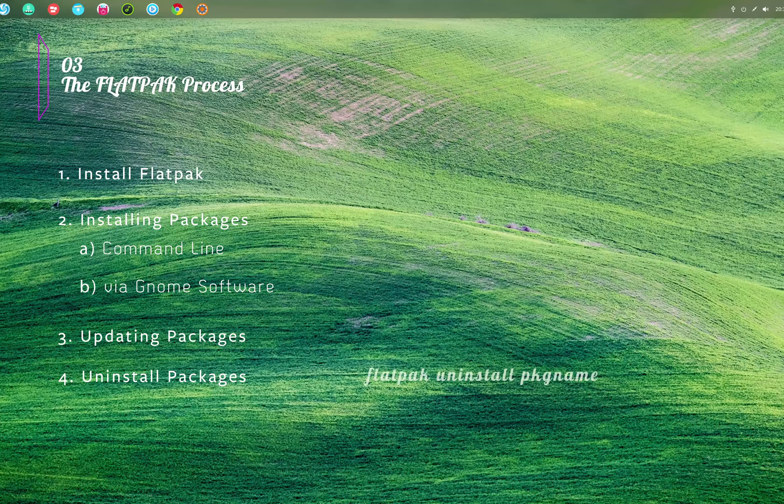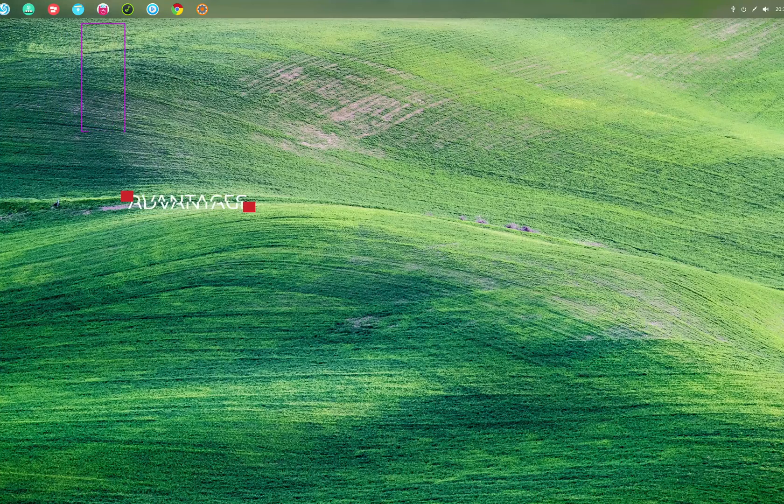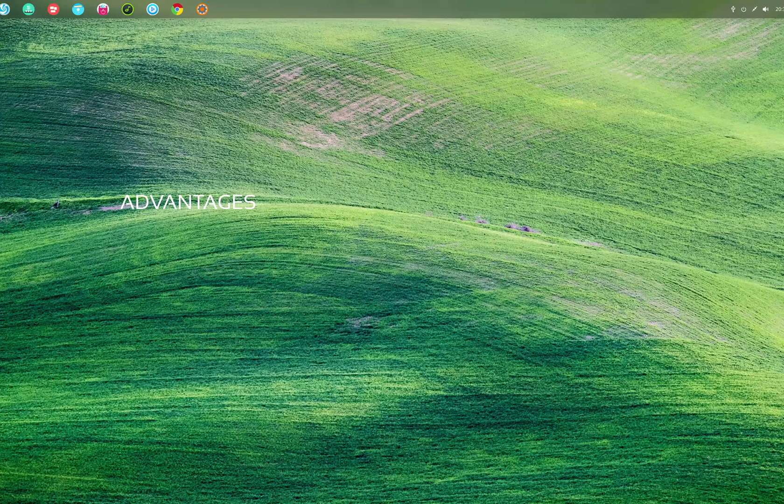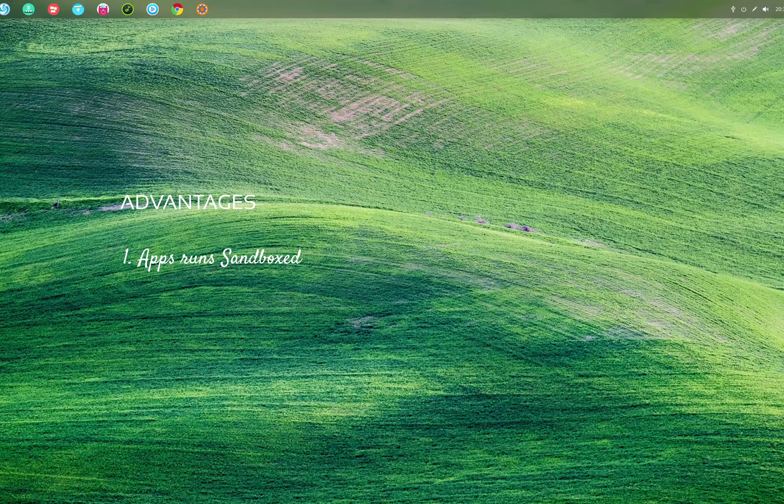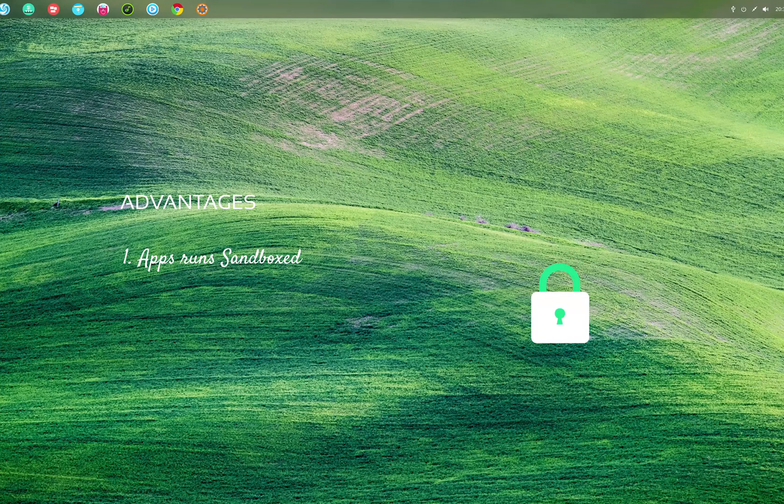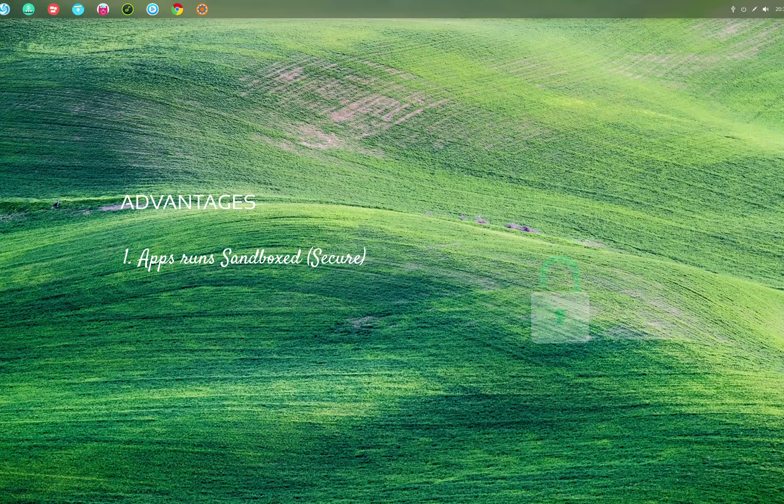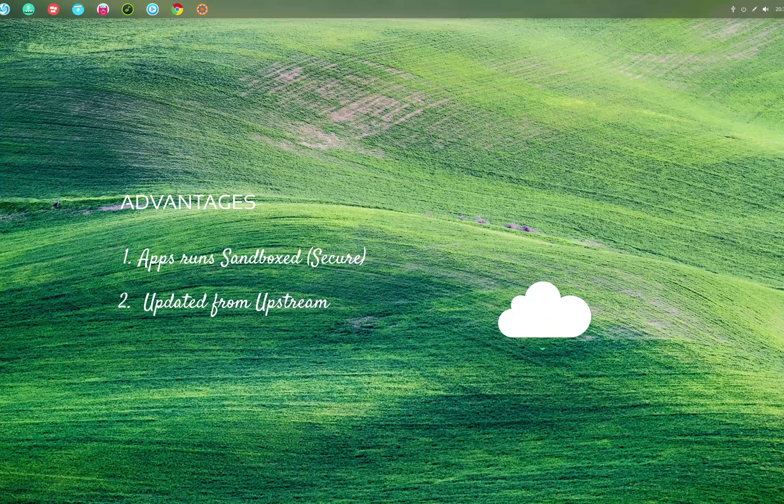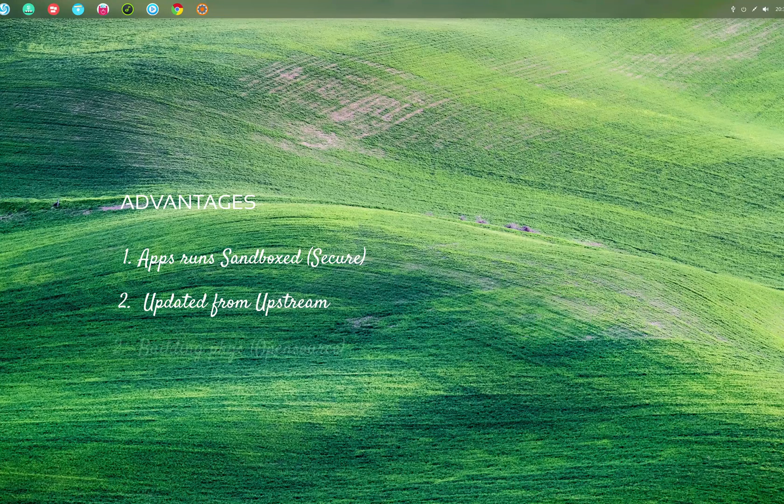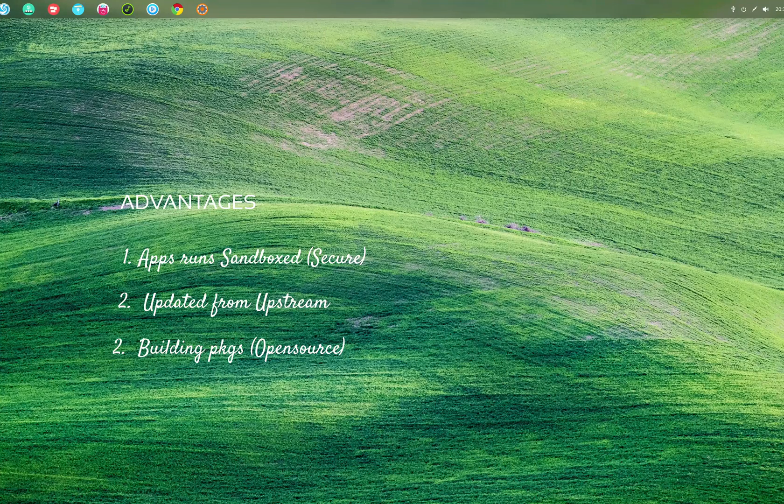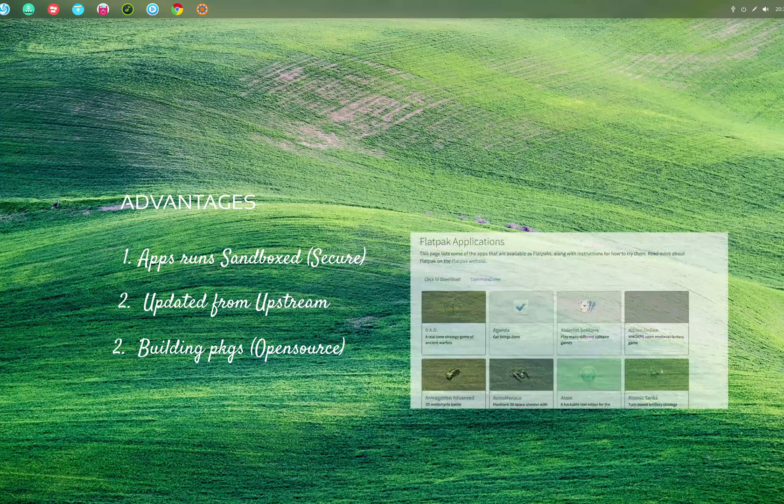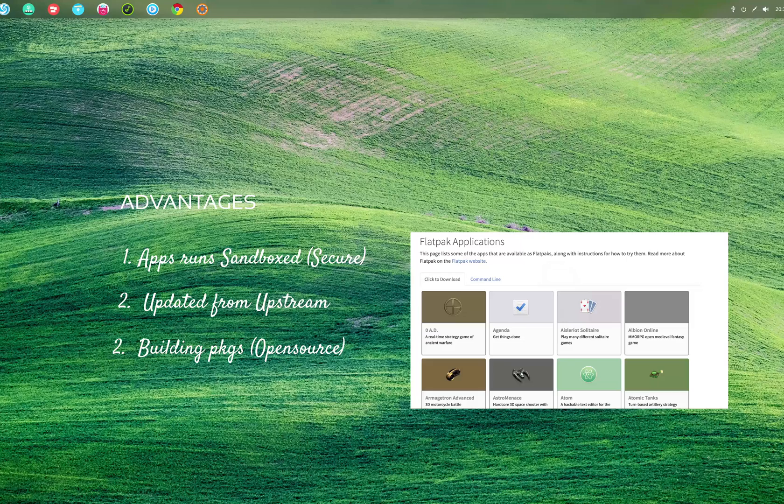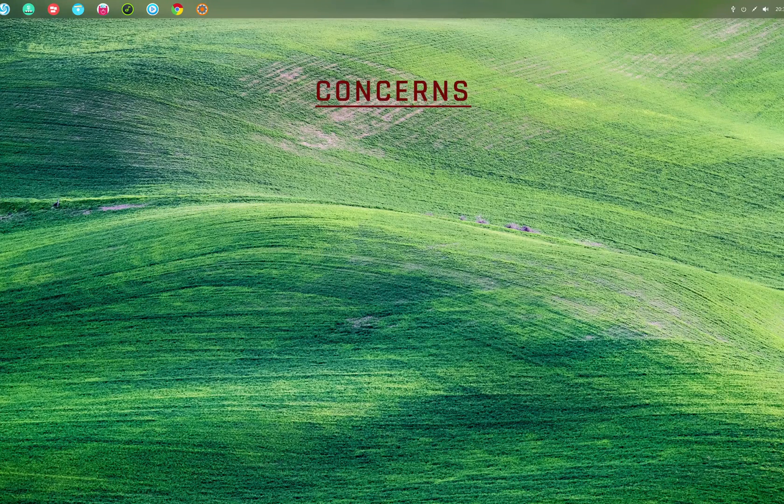Now let's talk about the advantages of Flatpak. First, Flatpak packages are sandboxed, that means that the app runs isolated from critical parts of an operating system, so it's more secure. Second, it is updated directly from the upstream or from the maker of the software, so the updates arrive faster. Third, Flatpak can be built by anyone and you can download a flatpakref file from any source and not just the Flathub, which is kind of the official store of Flatpak packages.